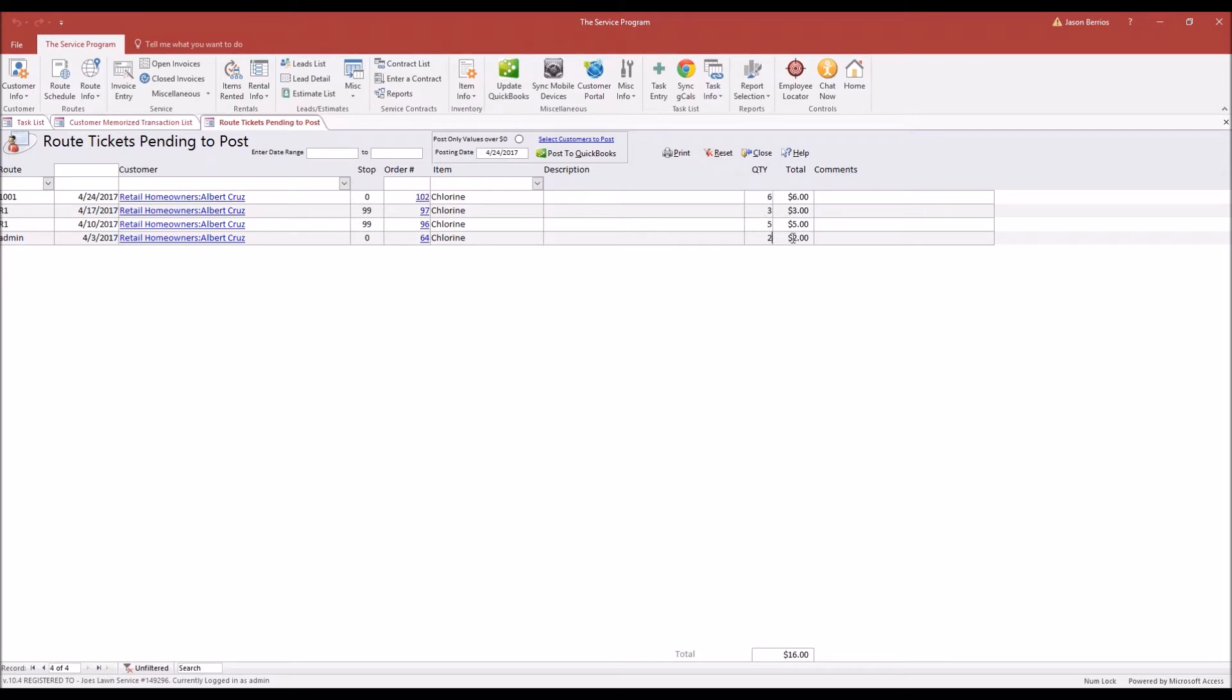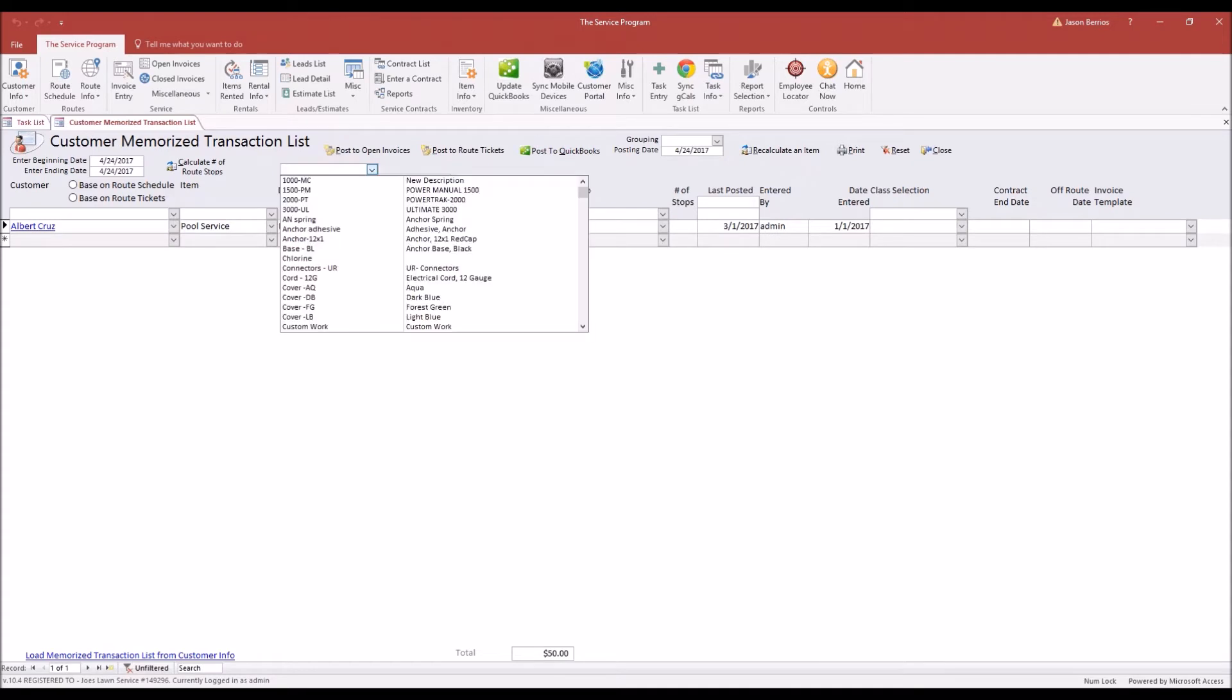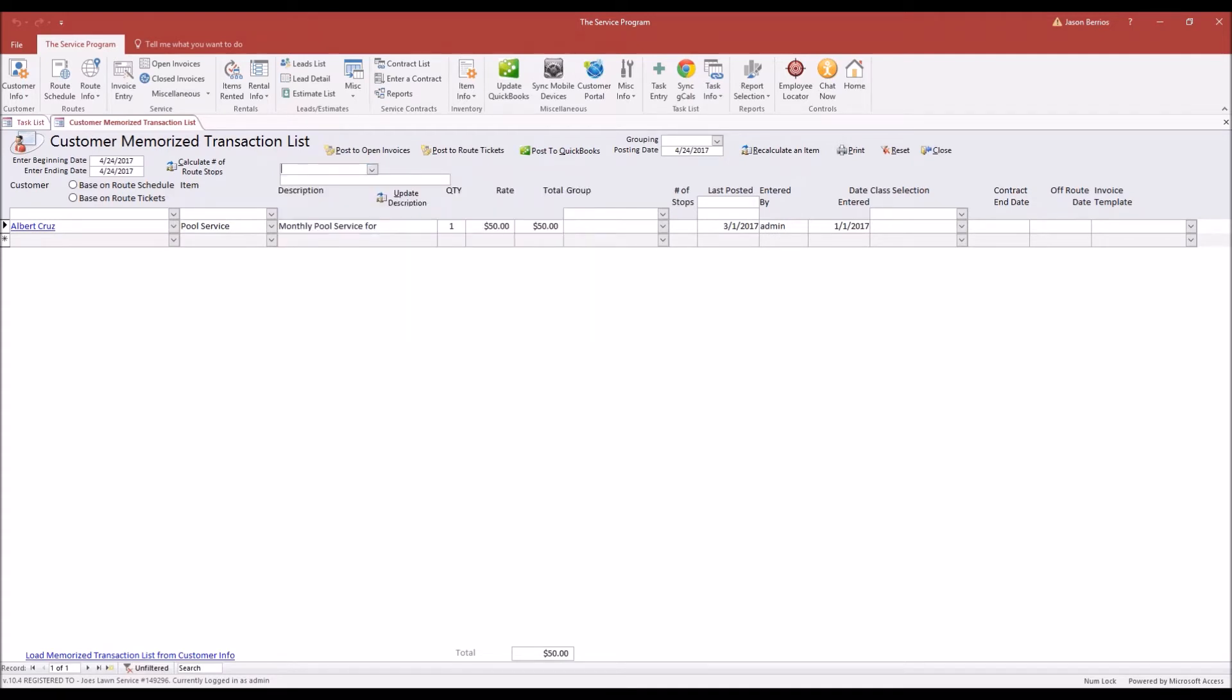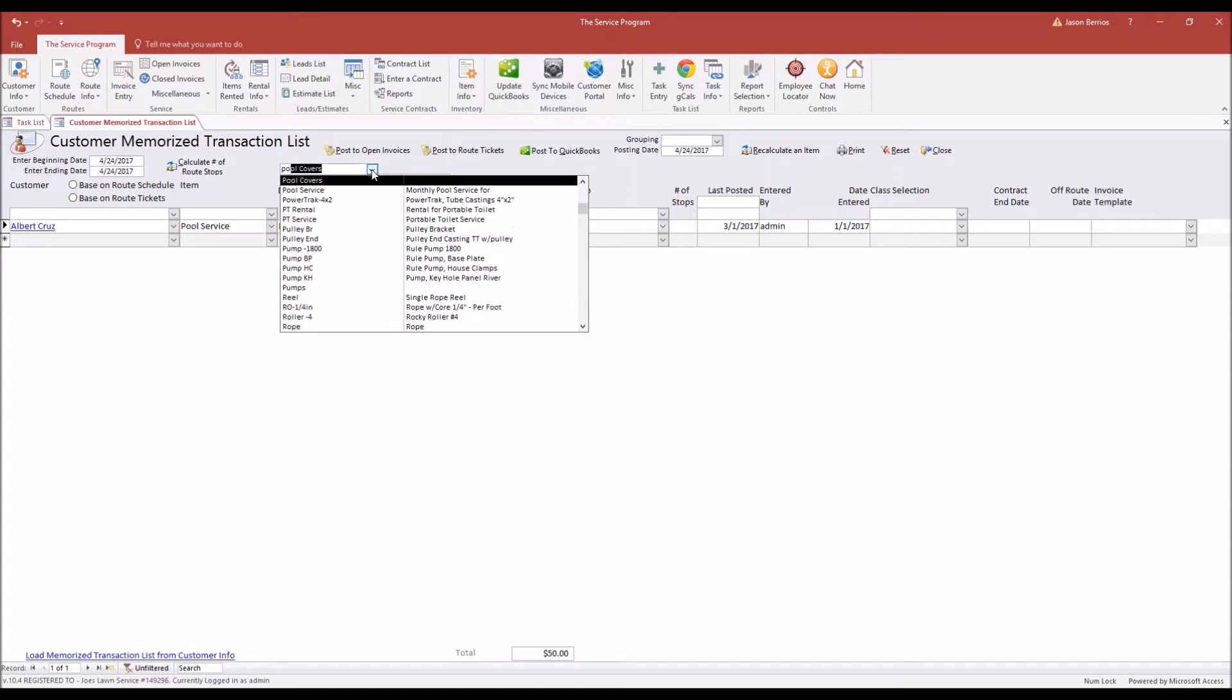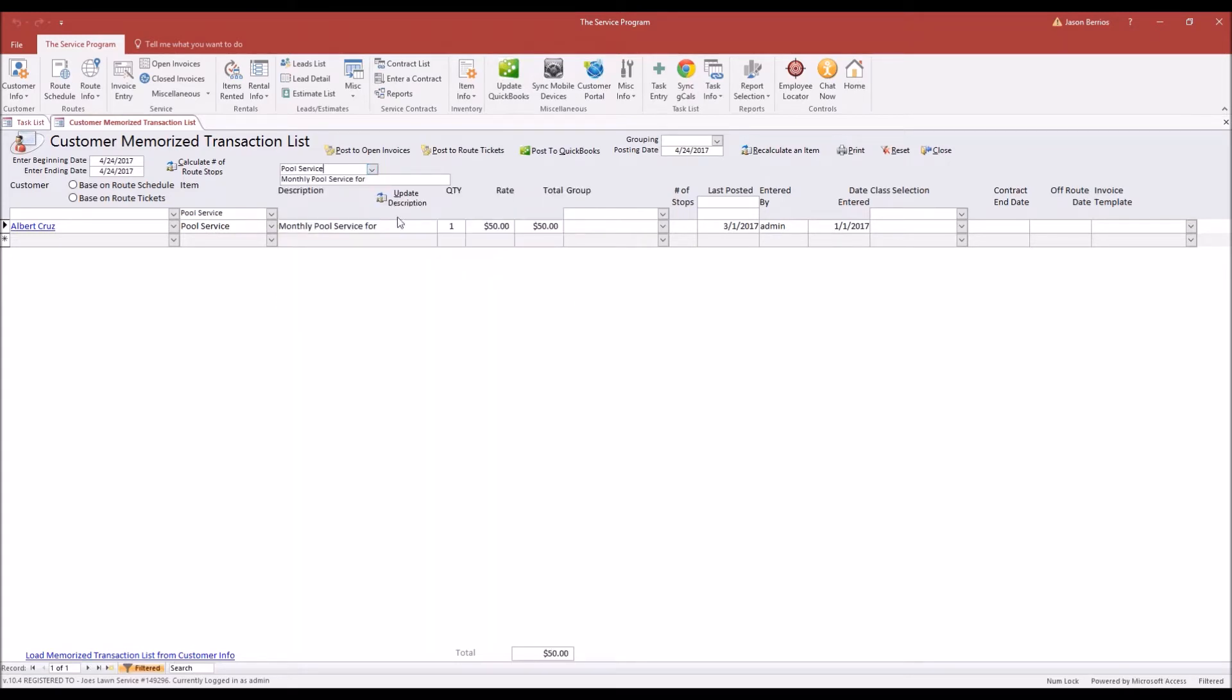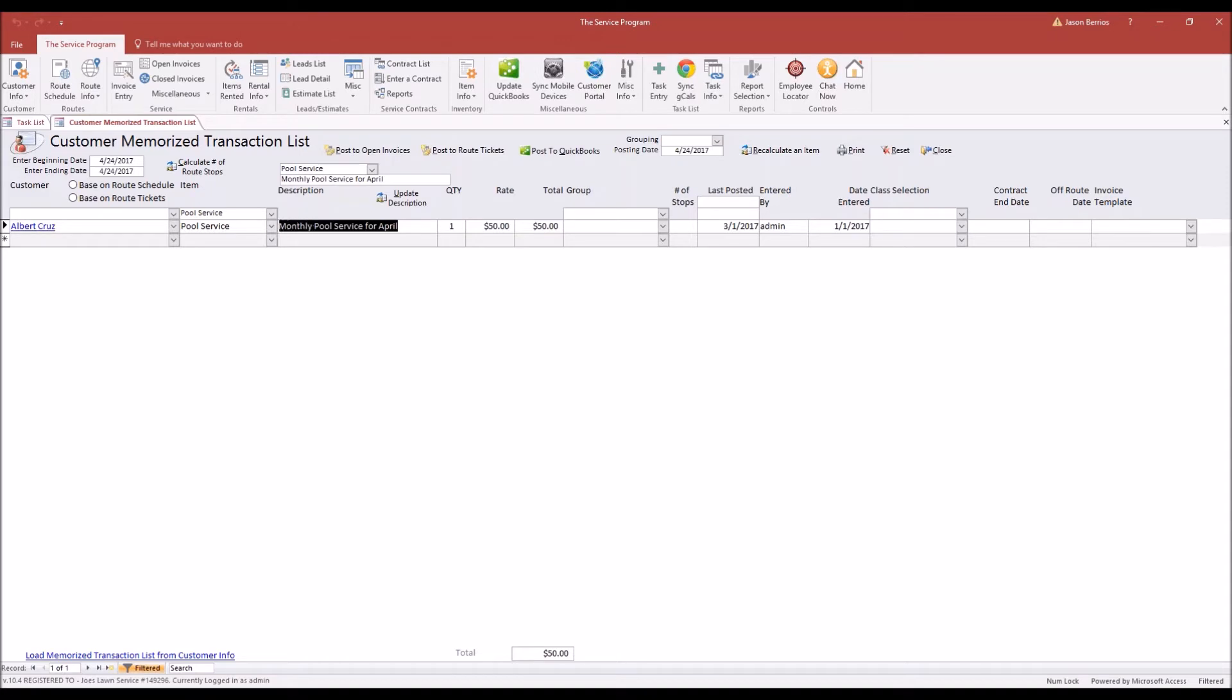Right now, if we would have posted directly to QuickBooks, we would probably get five different invoices. But we want to send a customer one invoice with five line items. So to do that, all we're going to do is first tell the system you want to update our description for the monthly pool service. So I'm going to choose that item here for pool service, and then I'm going to enter in Pool Service for April. This will update the description for all the memorized transactions, and I'll push Update and say yes.